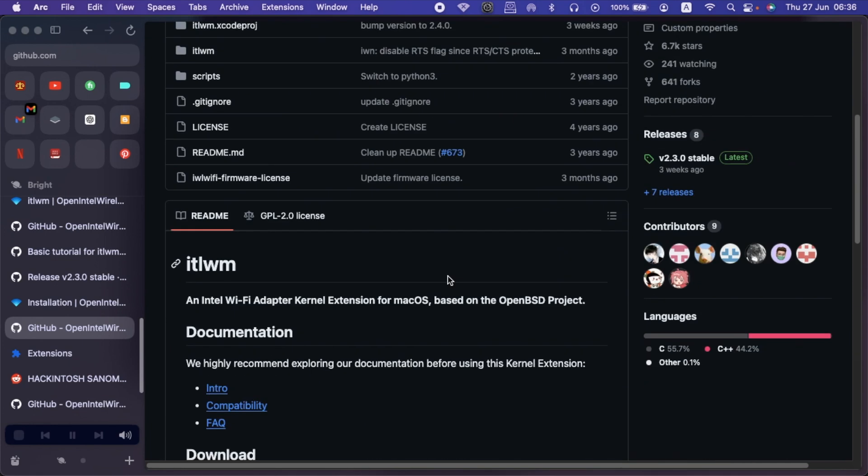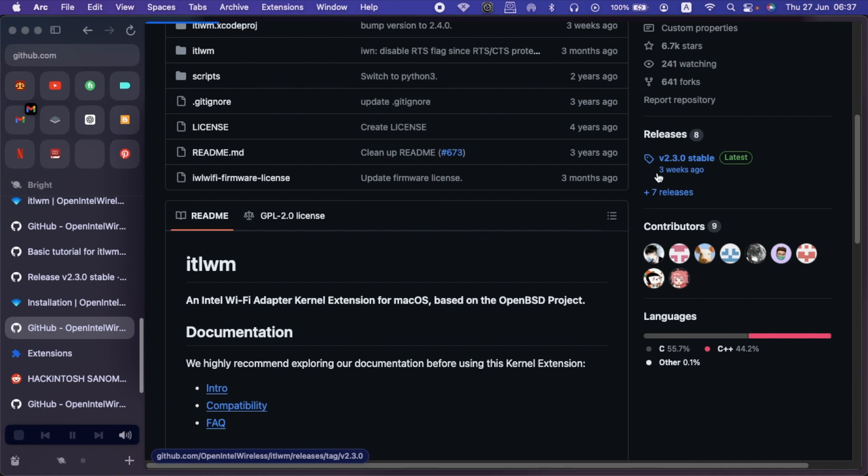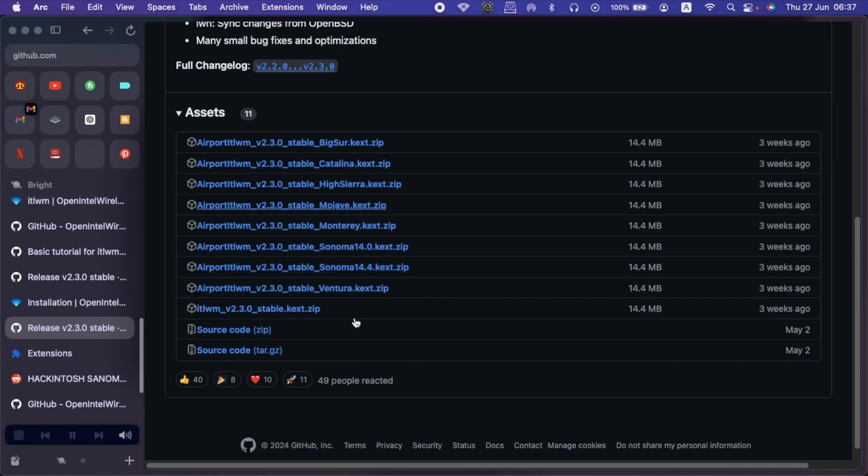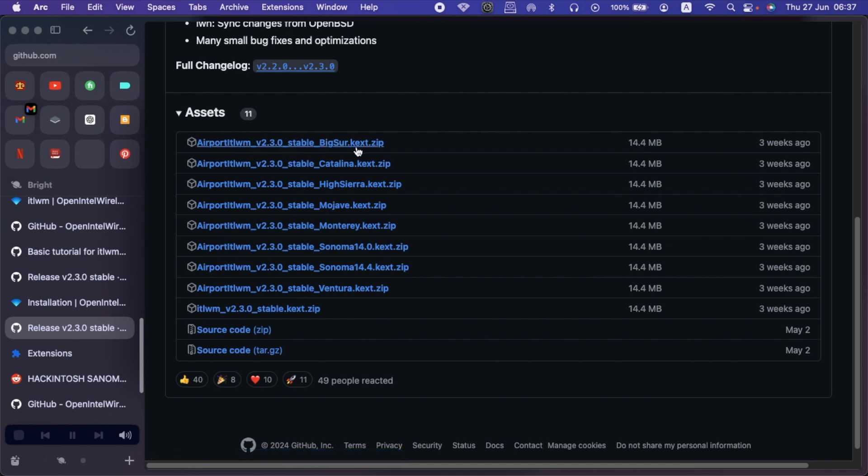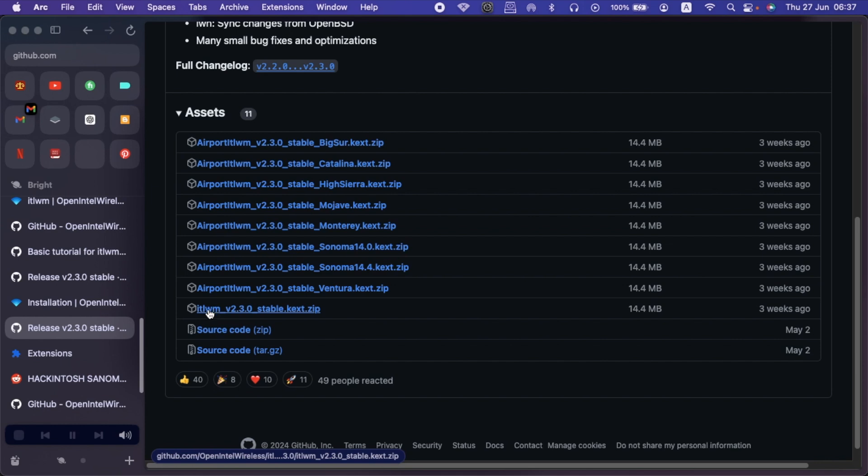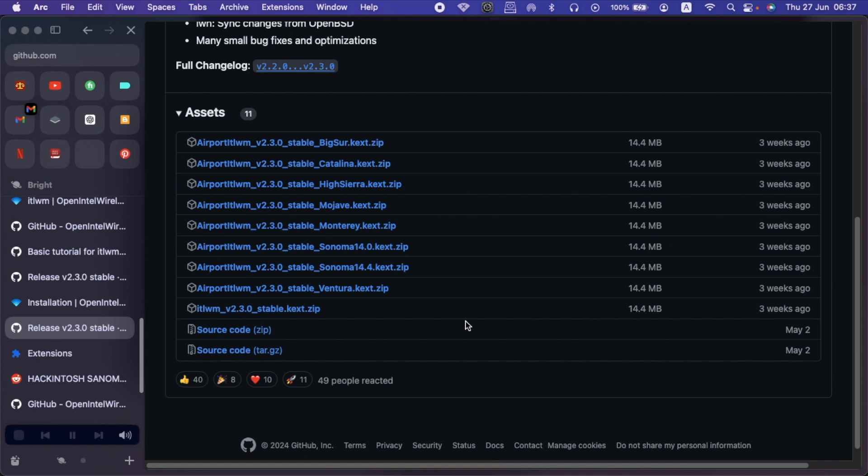After clicking on it, just as we did with the Heliport, go to the right-hand section under the releases. Then click on the version 2.3.0. Then here, there are various versions. As you guys already know, the AirportITWM and the ITWM kext are developed by the same developer. So in this case, we shall not be downloading the AirportITWM. We shall be downloading the ITWM, which is usually the last kext as you can see. The ITWM version 2.3.0 stable kext. So click on it. It's 14.4 megabytes. It's a zip file. Just let it download.